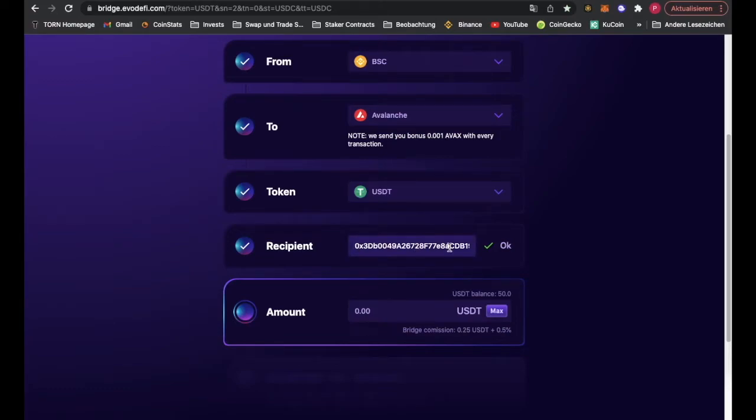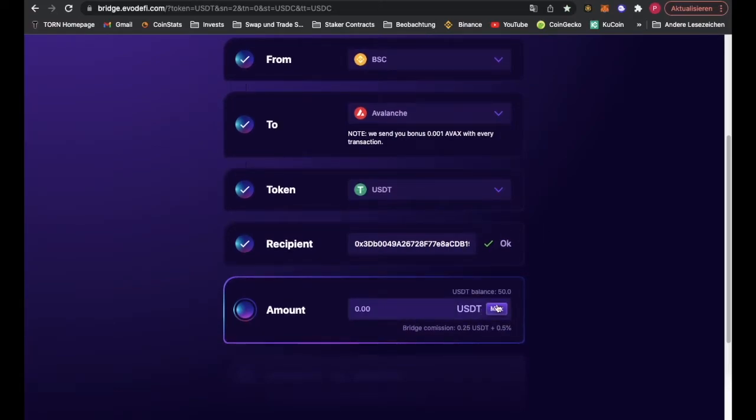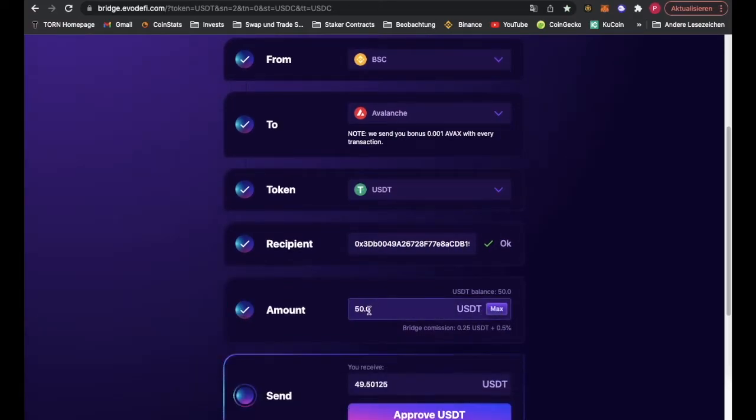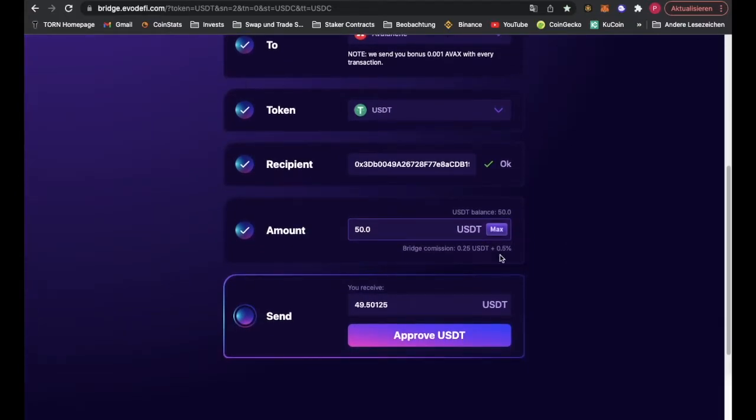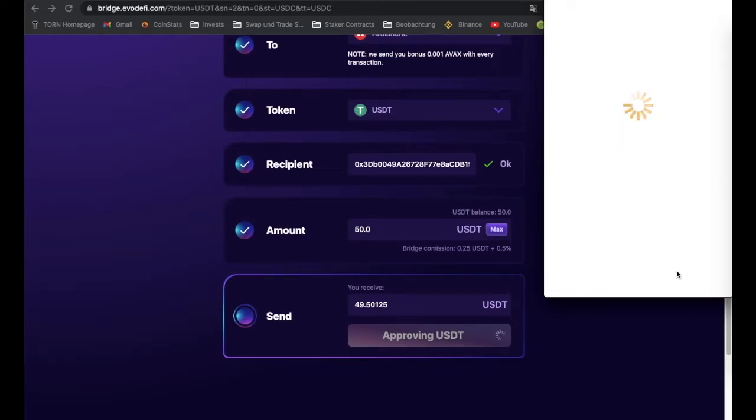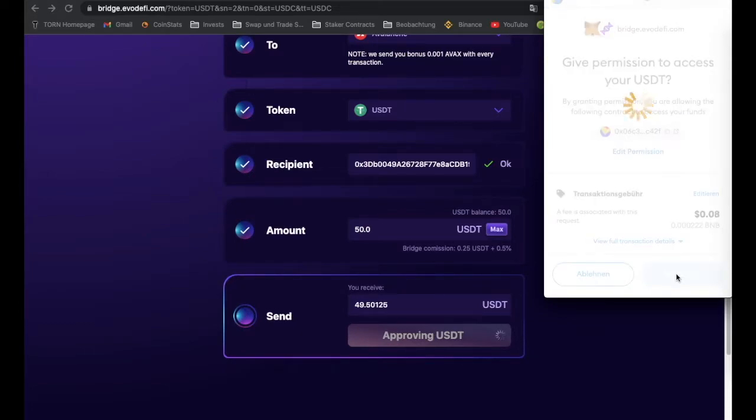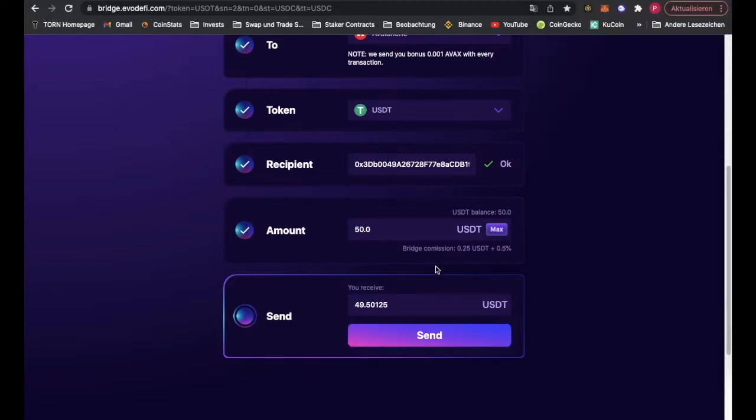What's with the USDT.e or USDC.e? I will explain later. Enter your amount. We pay like 50 cents in fee, 25 cents plus 0.5%, and we have to give permission first to access our money.